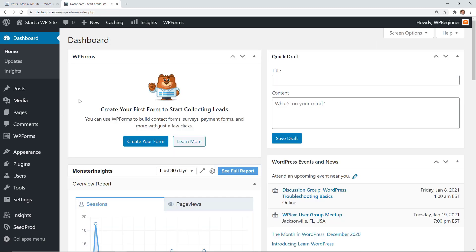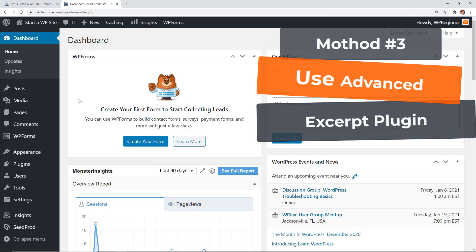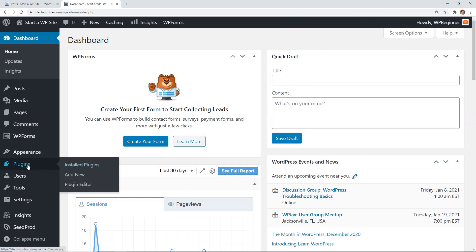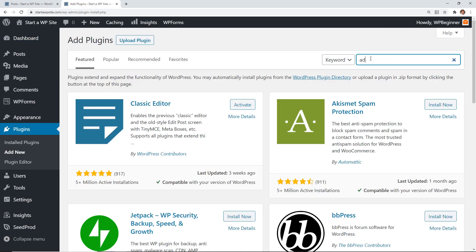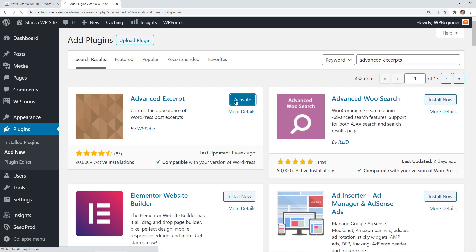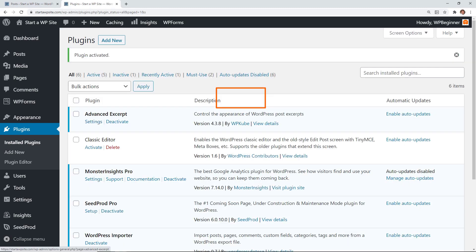The third method is if the first two aren't doing exactly what you need to do, you can use a plugin. We're going to go to plugins add new and from here we need to search for advanced excerpts. This is the one we want so let's go ahead and click install now and make sure you stick around to activate the plugin as well.